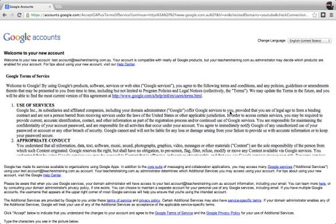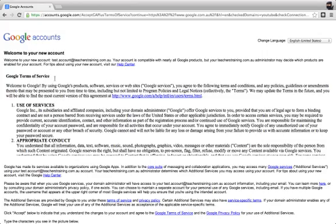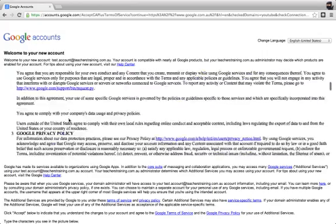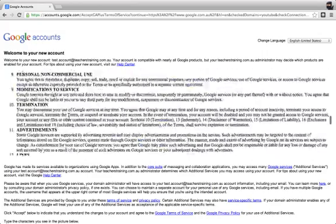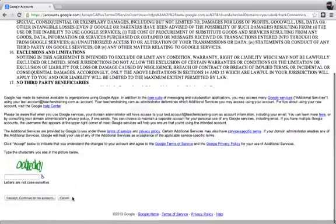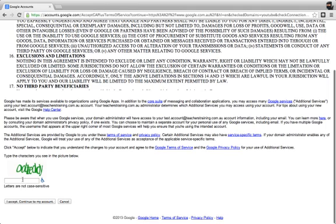Now when you get to the sign in, you'll see that there's some terms of service and a few things that you can read here if you would like. But just down underneath, we can type in I accept.